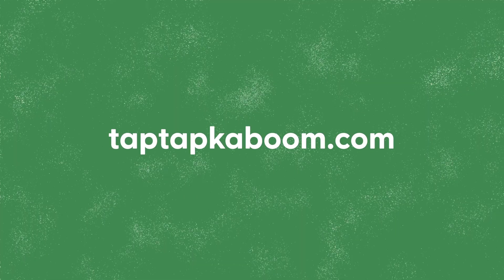Alrighty, that is the end of this video. For more stuff like this and to level up your creative superpowers, visit taptapkaboom.com.